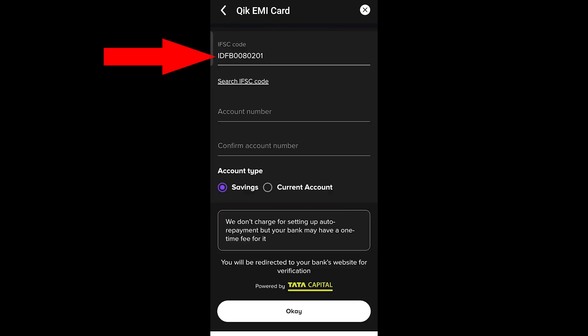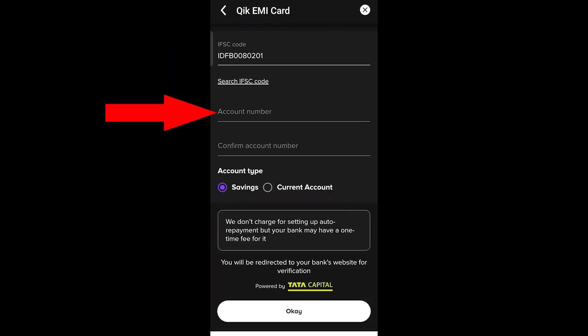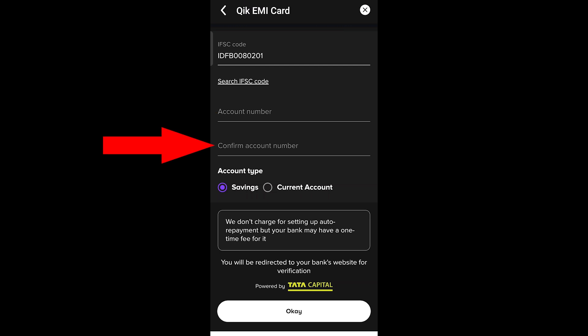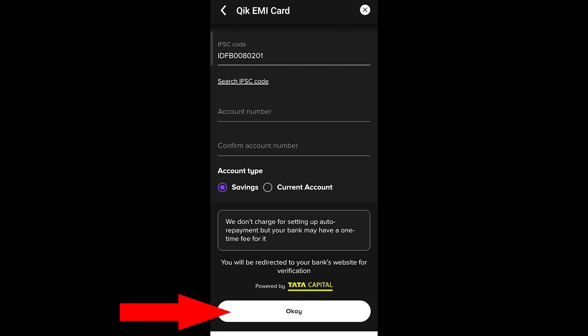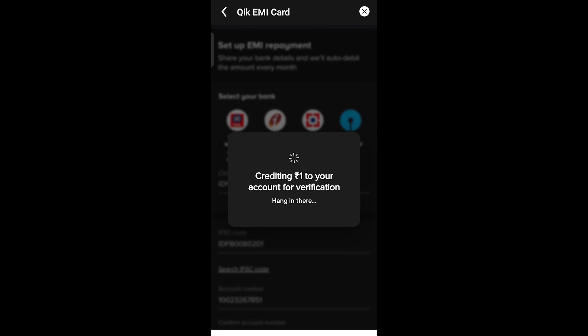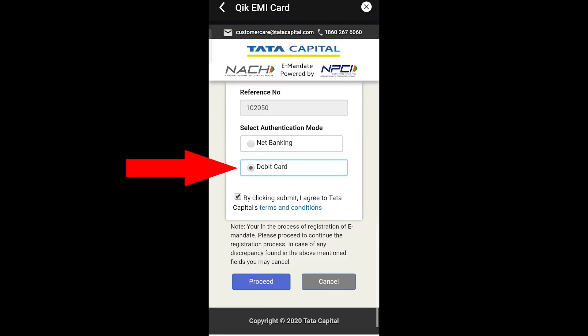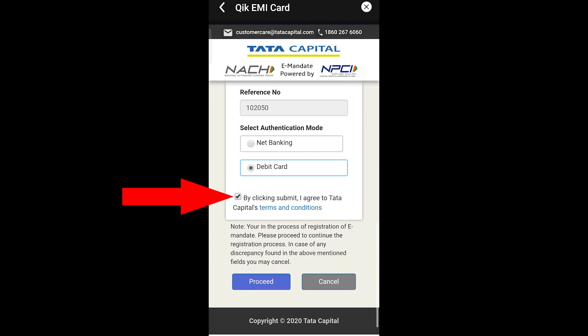Enter your bank details, register the IFSC code, and click for the OTP. Click OK and confirm the OTP. The bank confirmation OTP will be sent to set up the e-mandate. Click on the debit card and click the Proceed button.